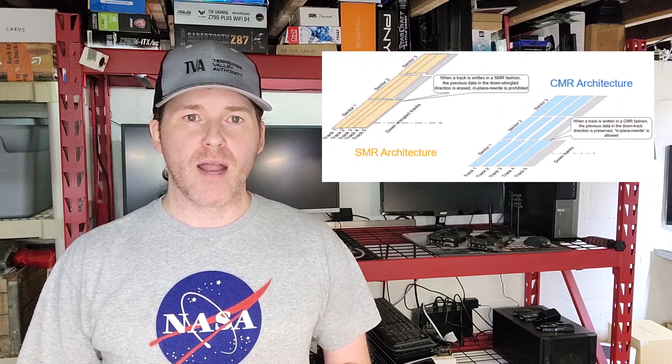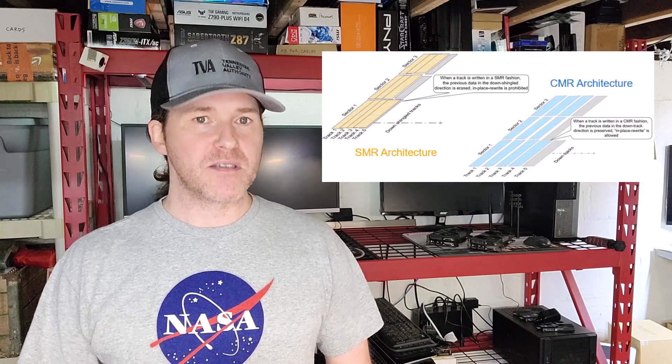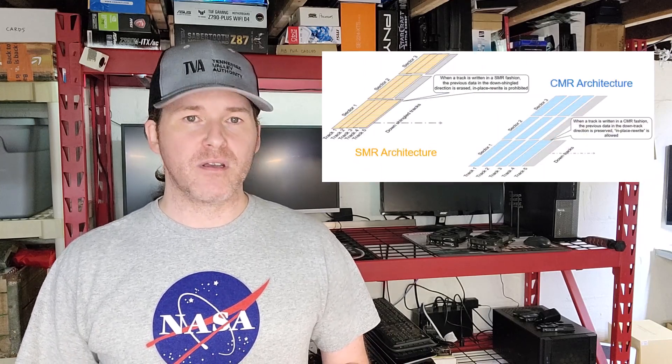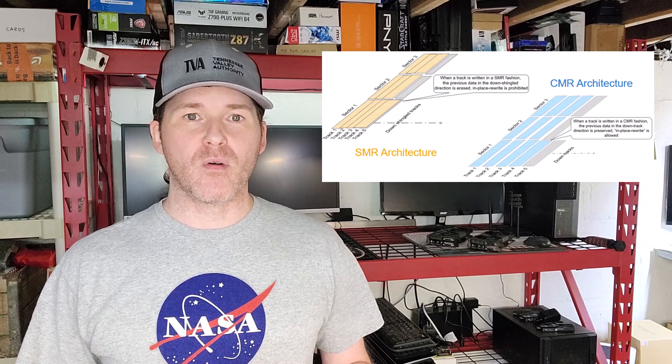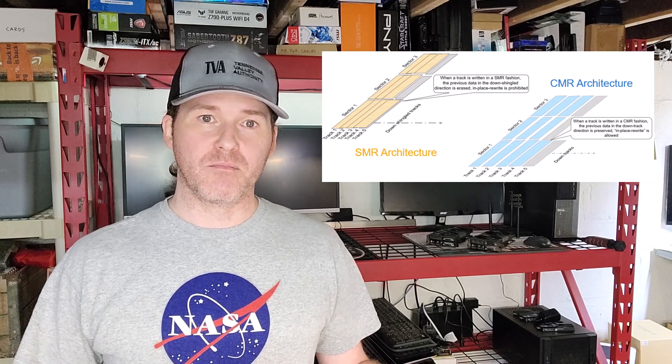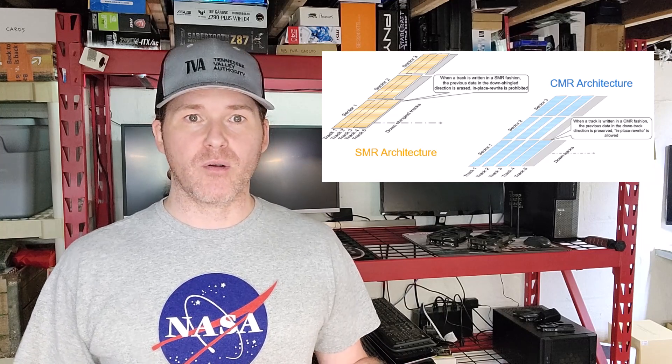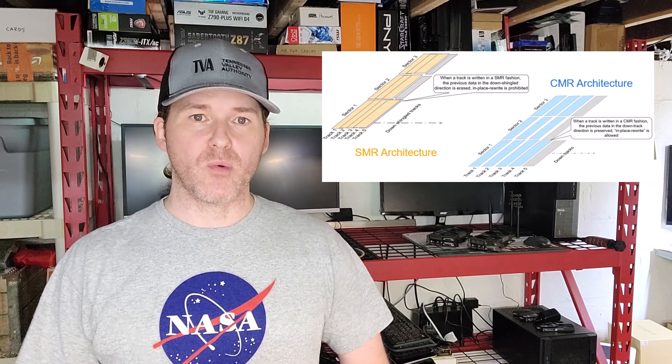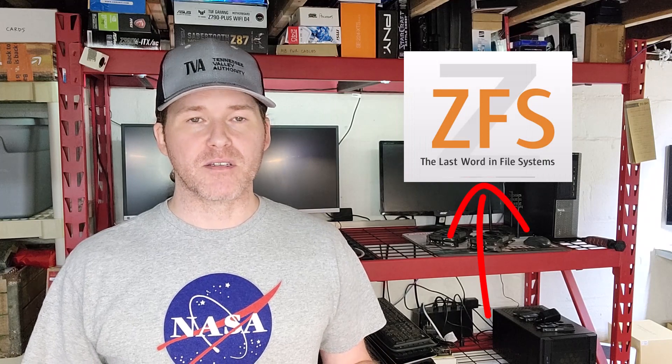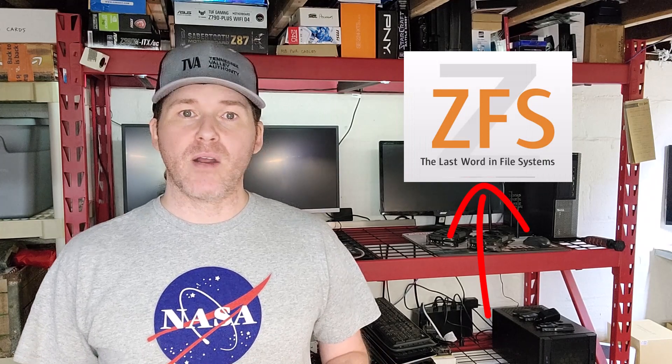Well, that's all the information for now. Subscribe to the channel and stay tuned for an upcoming video going over SMR and CMR drives and why you may want to avoid one type over the other for certain situations, specifically using ZFS file system. Anyway, as always, thank you for watching and we'll catch you in the next video.